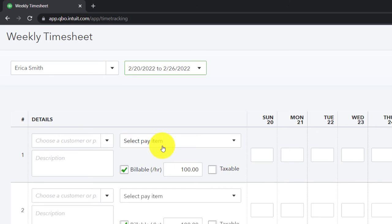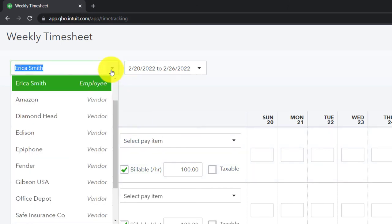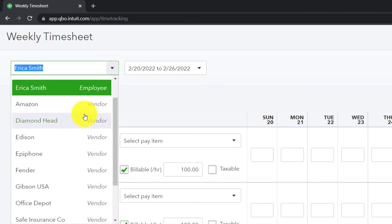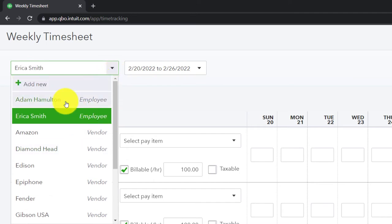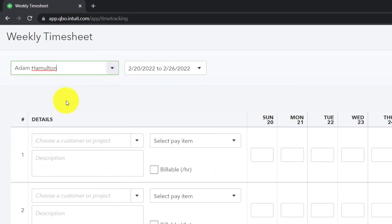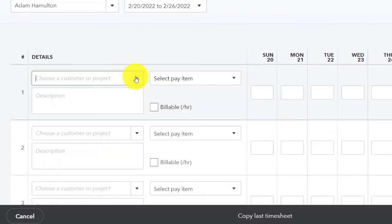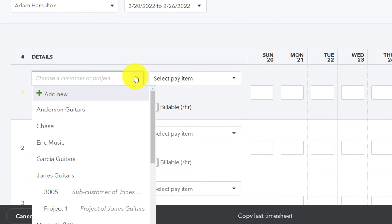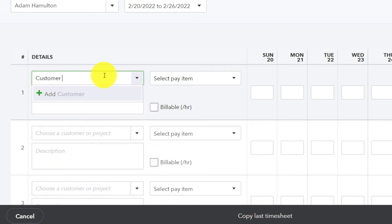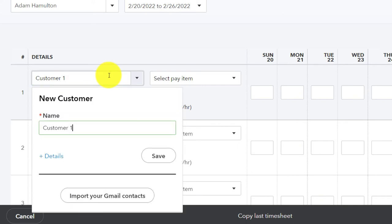Then I'm going to say that this is going to be for Adam. This is Adam, our employee. We're not entering this for their time for the payroll purposes, but for billable purposes. We can select the detail here in terms of who we're paying for. Let's add a new customer and say it's customer one, a very generic name. Customer one.